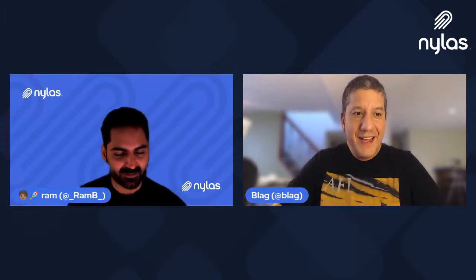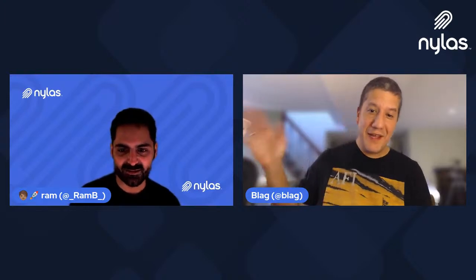Awesome. This was fun. Thanks, Blag. Yeah, thank you, Ram. It was pretty interesting. Cool. Great. Take care. See you. See you.